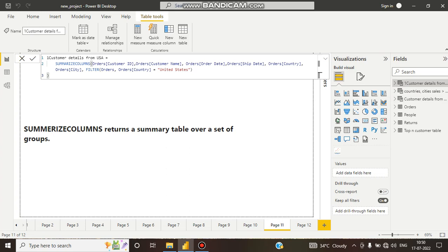There is another part of SUMMARIZECOLUMNS which can include a filter function directly. So there is no need for CALCULATETABLE. SUMMARIZECOLUMNS does not go row by row — it does not need to, because it already has filter context.